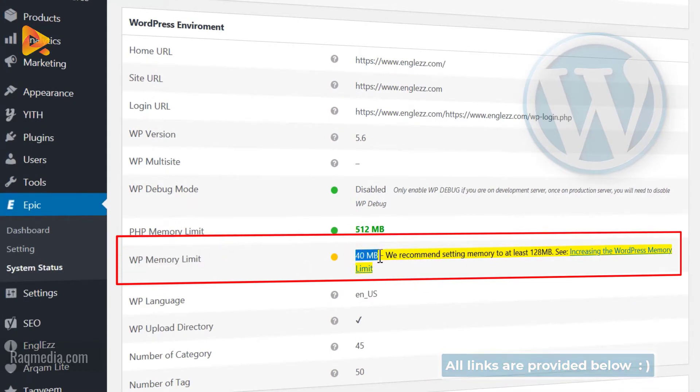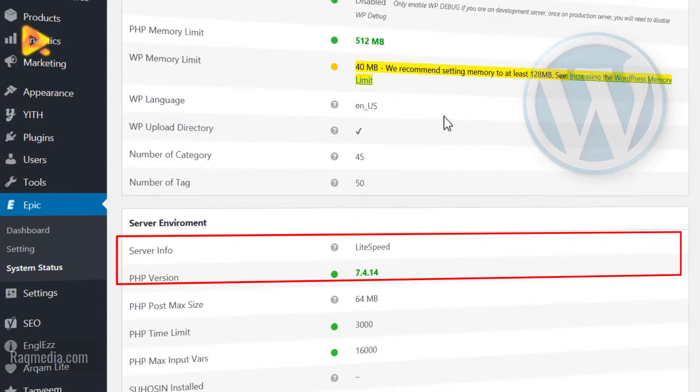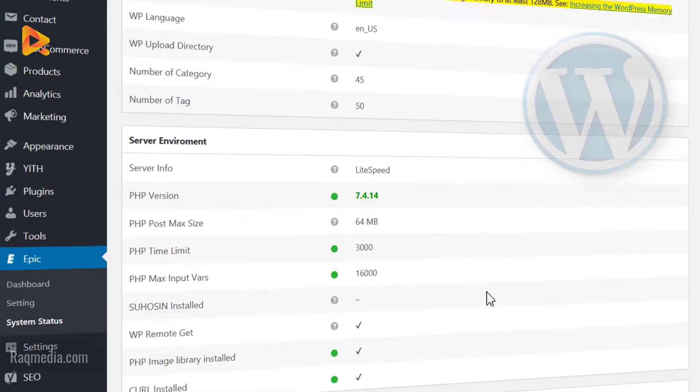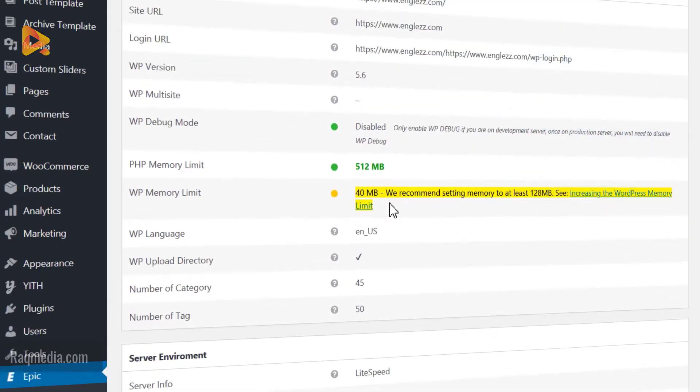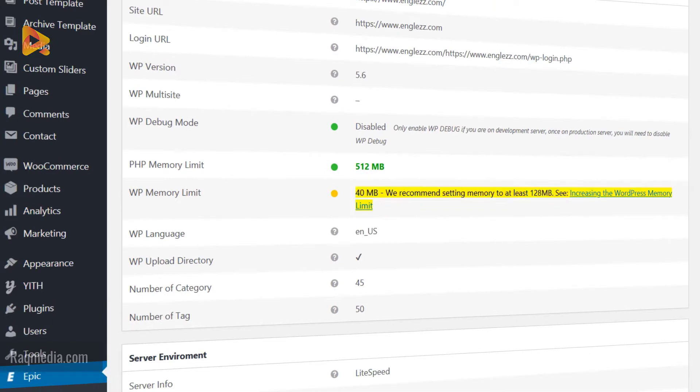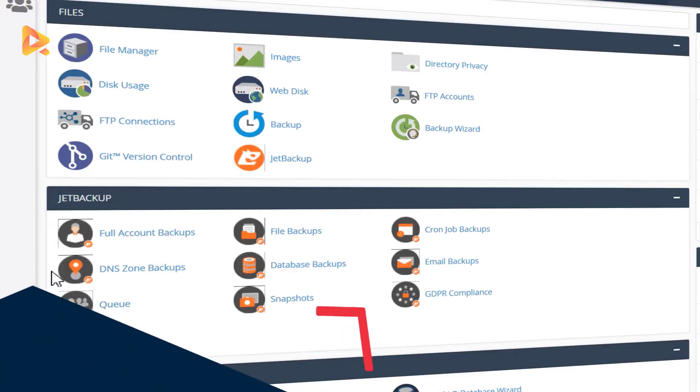Here we have 40 megabytes, and we need to set it to at least 128 megabytes. This may lead to some problems if you continue using it, so we need to fix it as soon as possible.